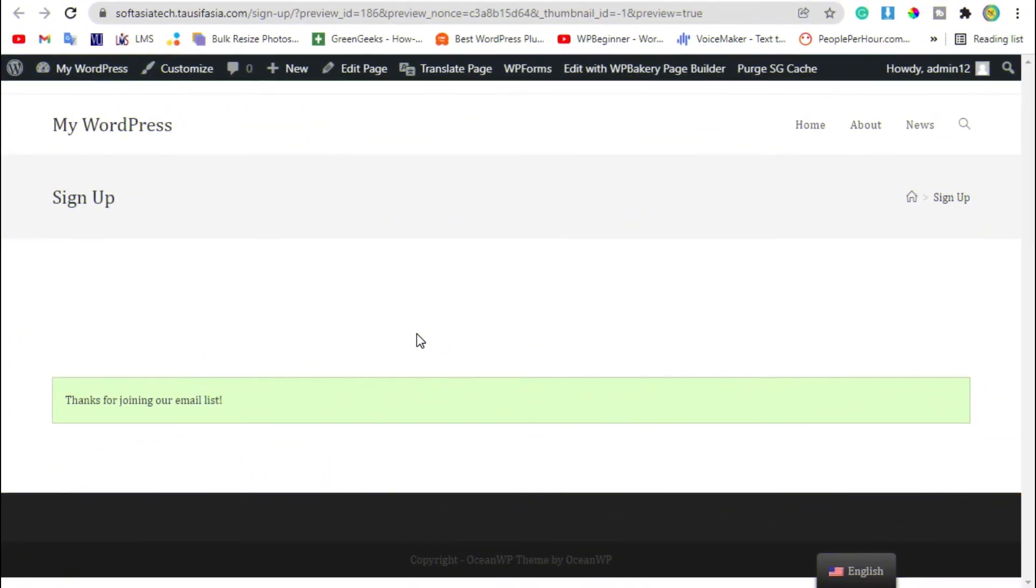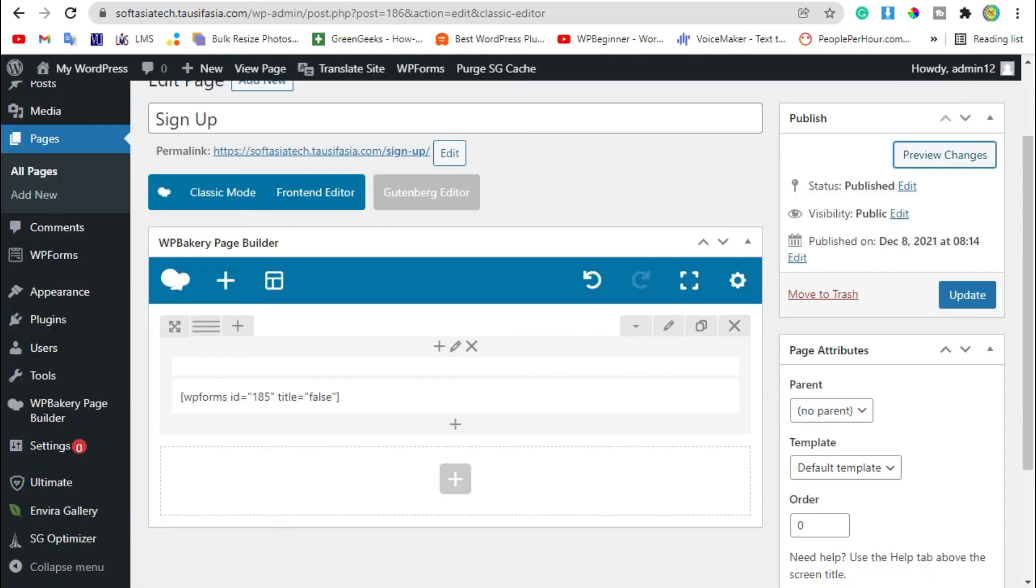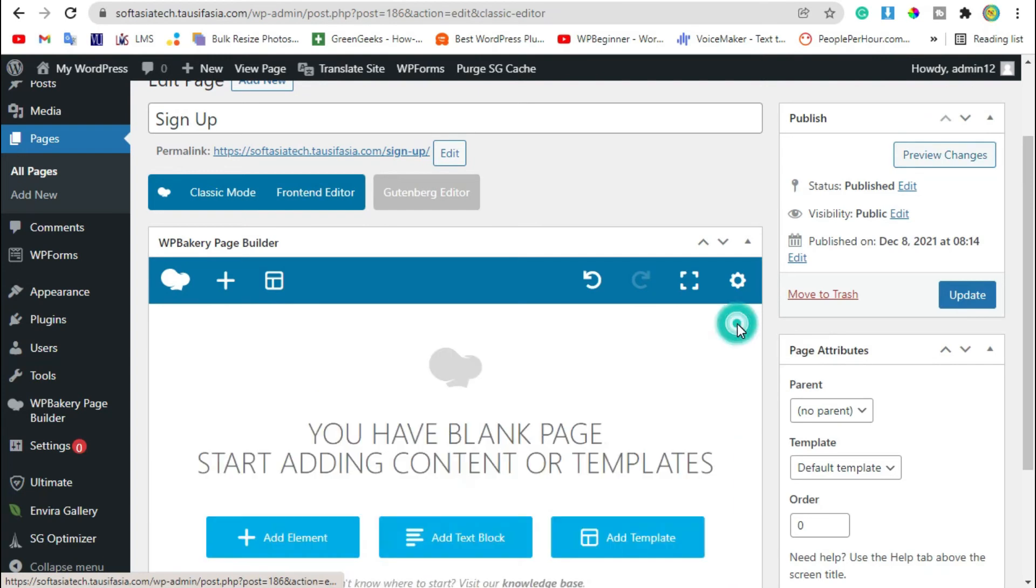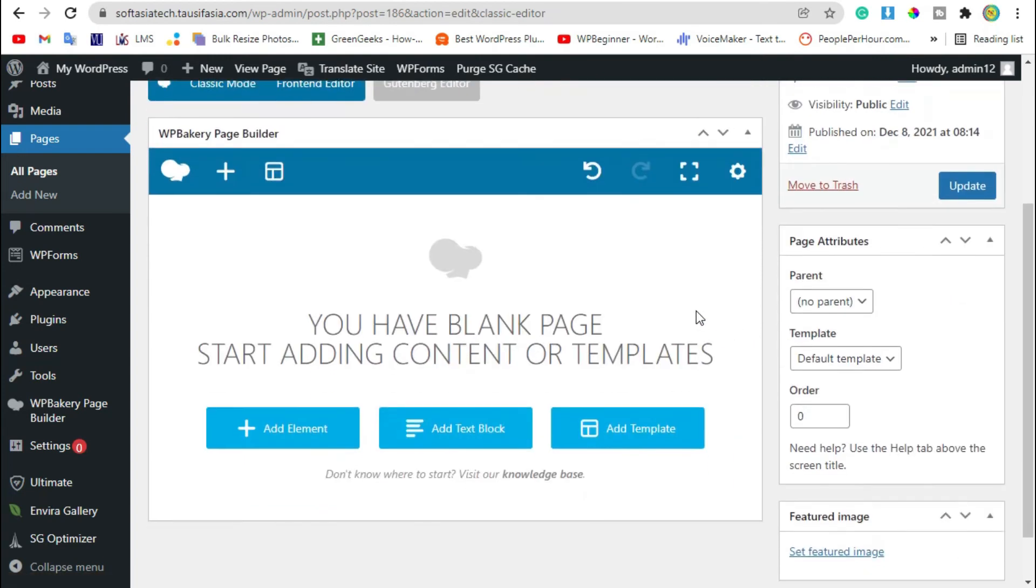For this, go back to editor and close this form. Now you can see add element button, click on it.